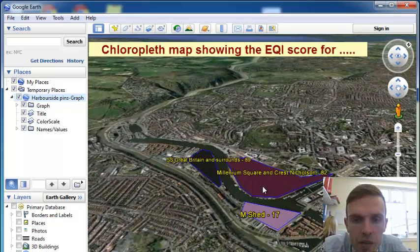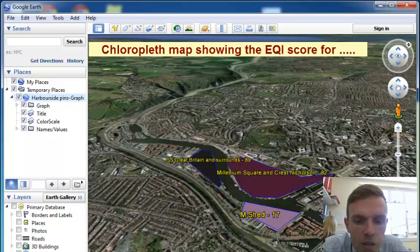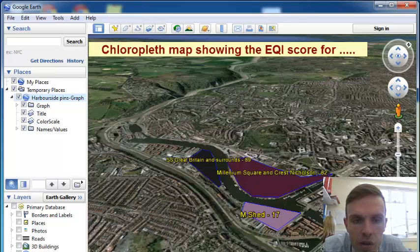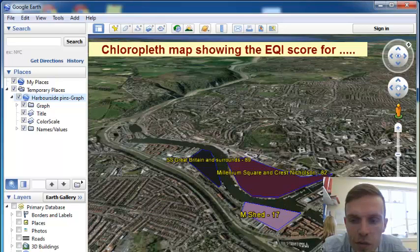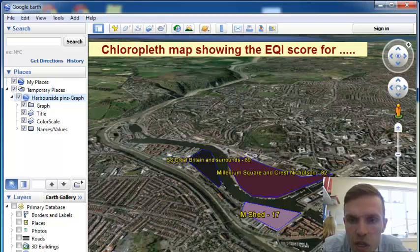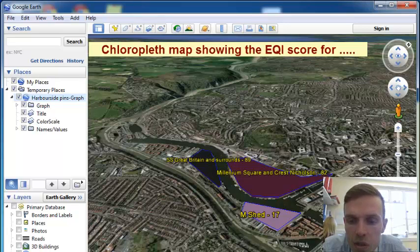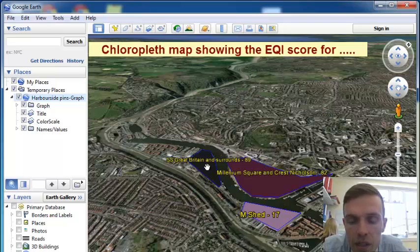So looking in the area here, we can see from the bottom, we have the lighter area. So Queen's Square had a value of 3, which is obviously low down. Whereas the area with the highest score, SS Great Britain, is up towards the top end of the scale, in a black.